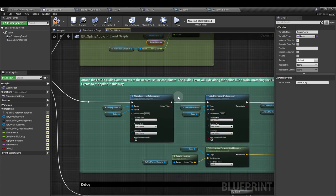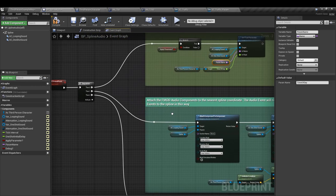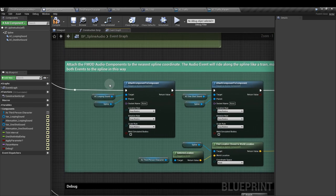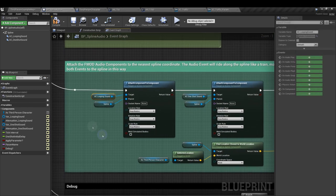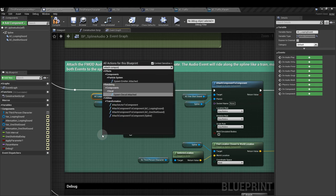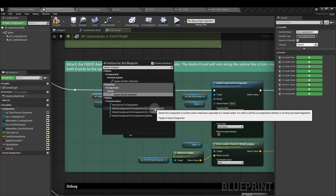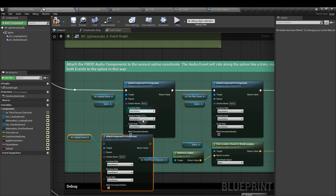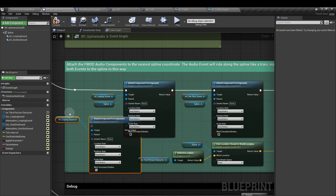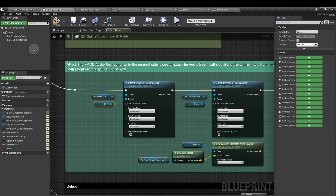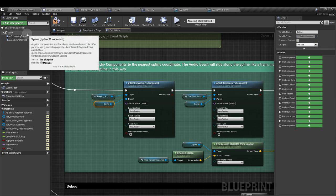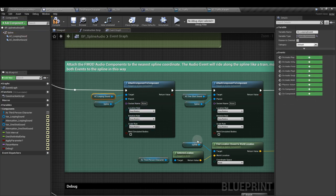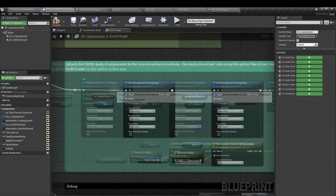Next, we're going to create the code that moves the sound. From the next sequence output, add an attach component to component node. So attach component to component, and we'll select this one. It becomes ready-made. And our parent is going to be a reference to our spline component. Keep these settings as they are. We need an attach component to component node for each sound.